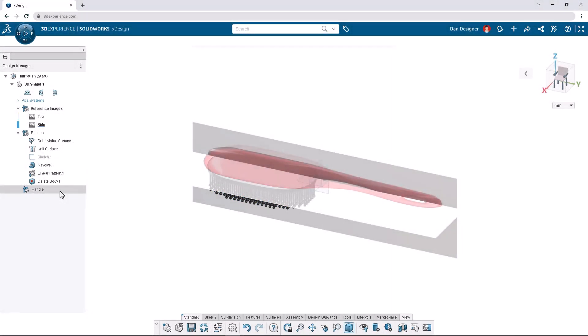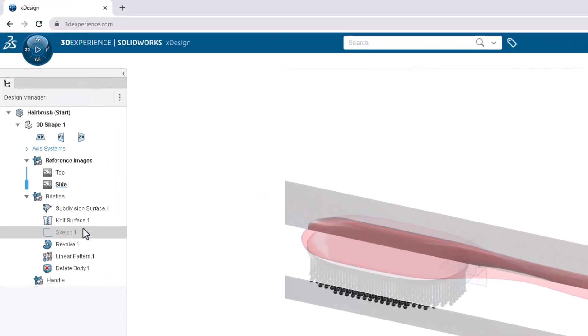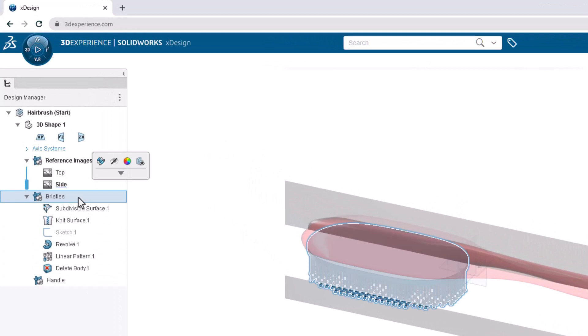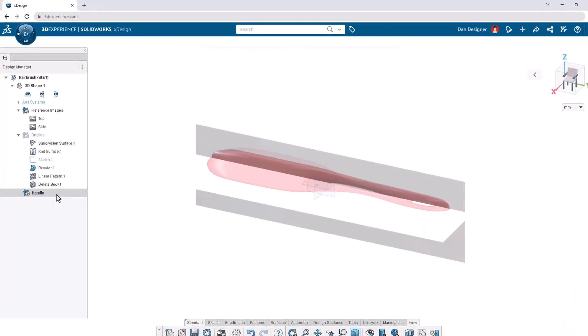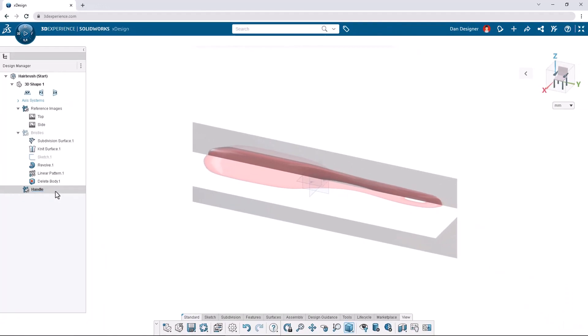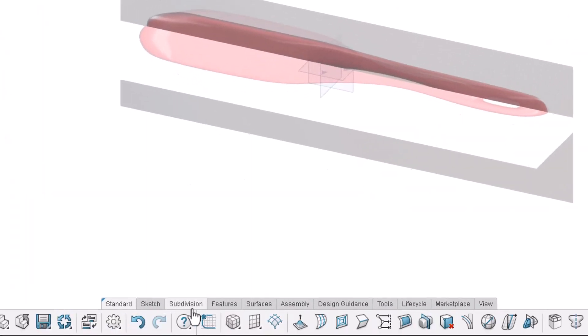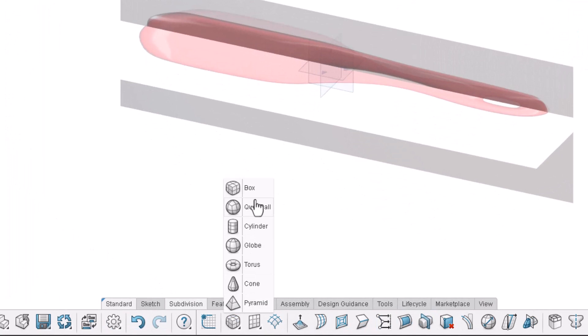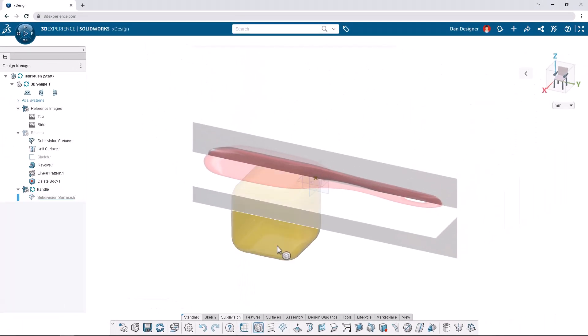We'll start off creating the hairbrush by hiding the bristles OGS and activating the Handle OGS. In the design manager click the bristles OGS once to access the hide command from the context toolbar. Then double-click the Handle OGS to activate it. With the correct OGS highlighted we can add a primitive shape from the subdivision tab of the action bar. We'll begin with a box. Place it at the origin over the X.